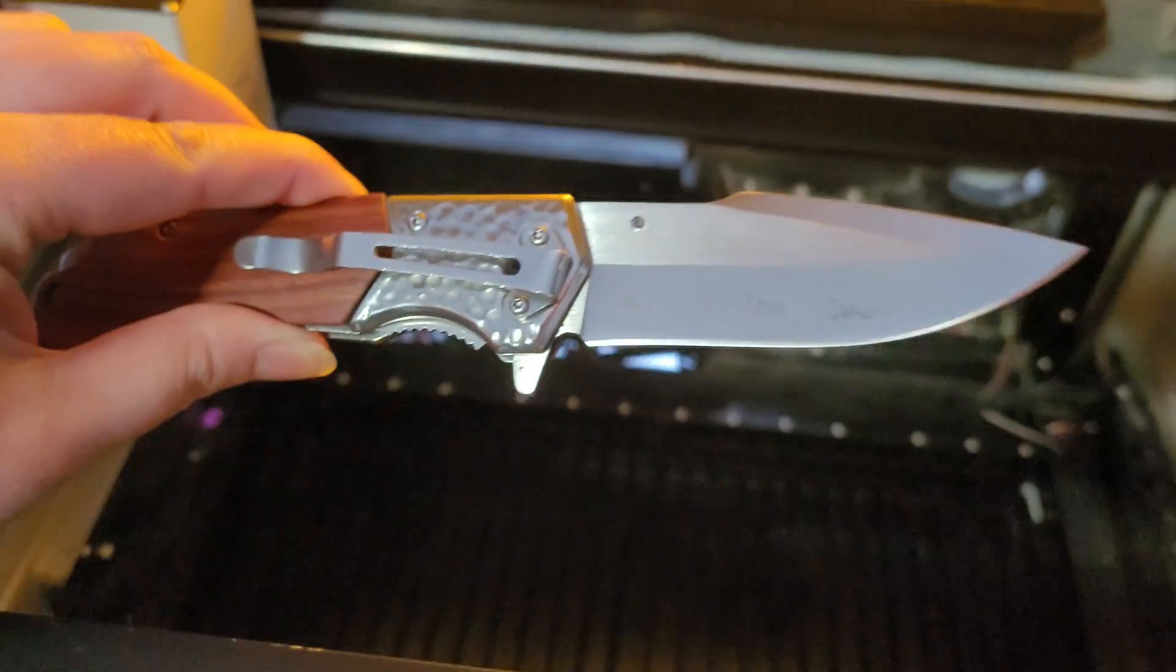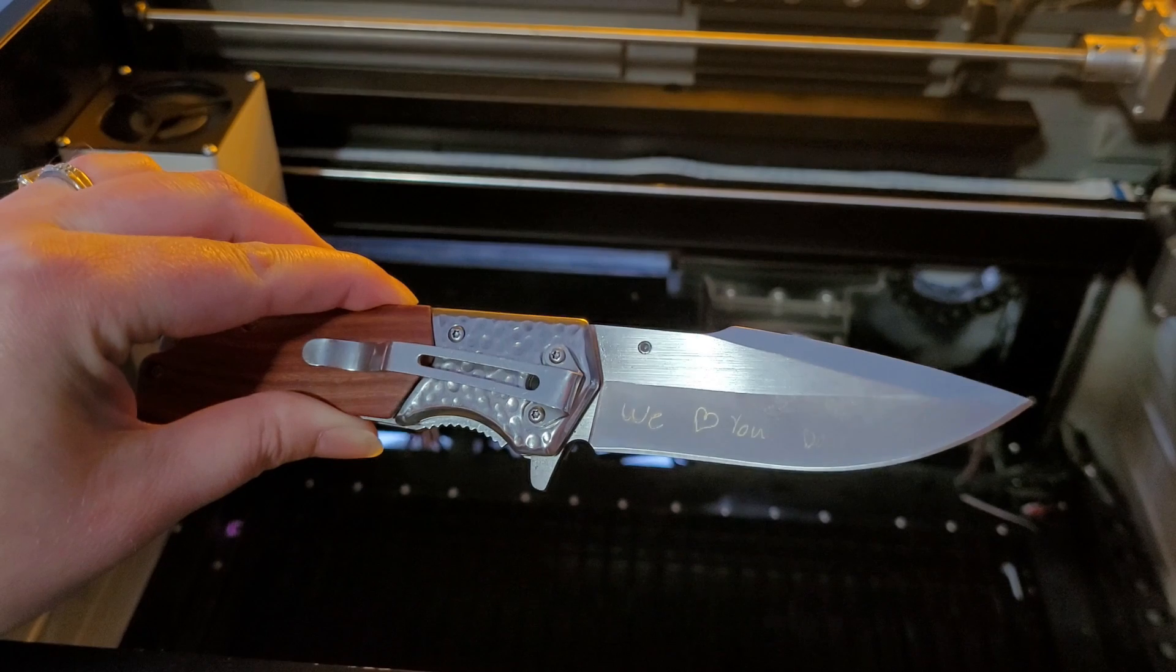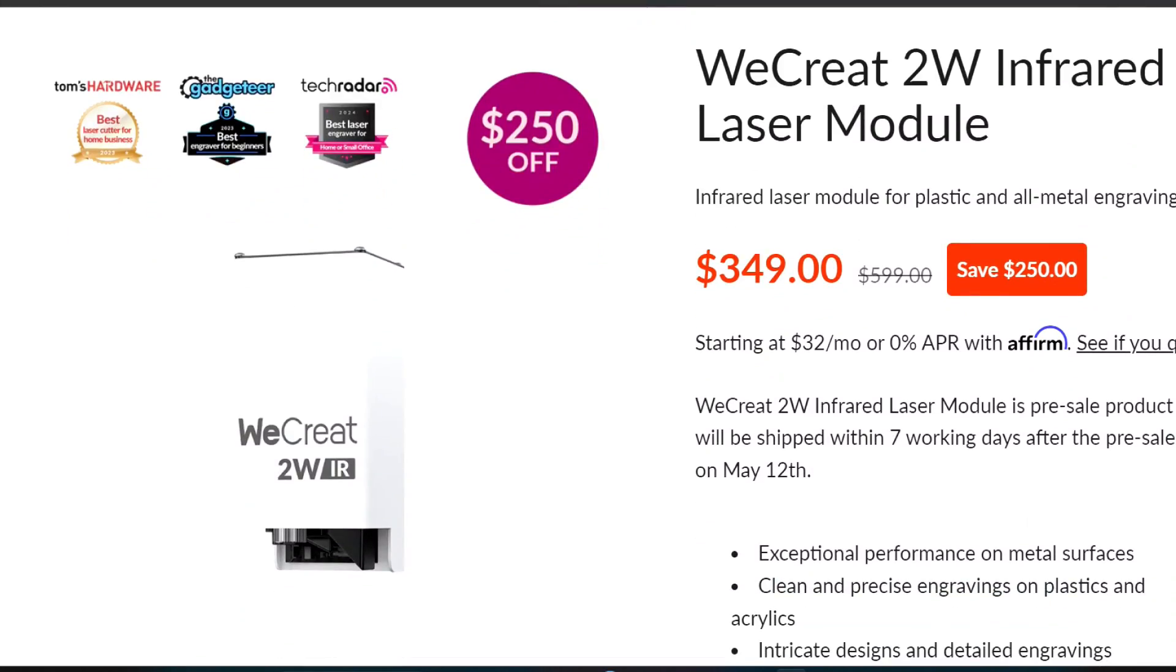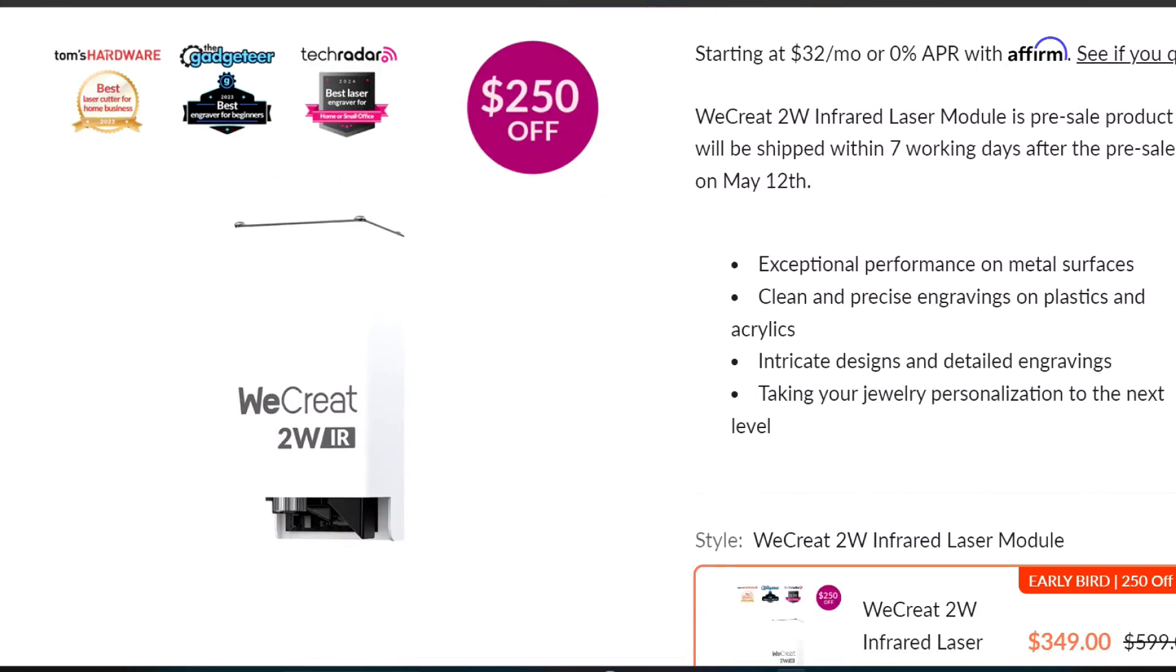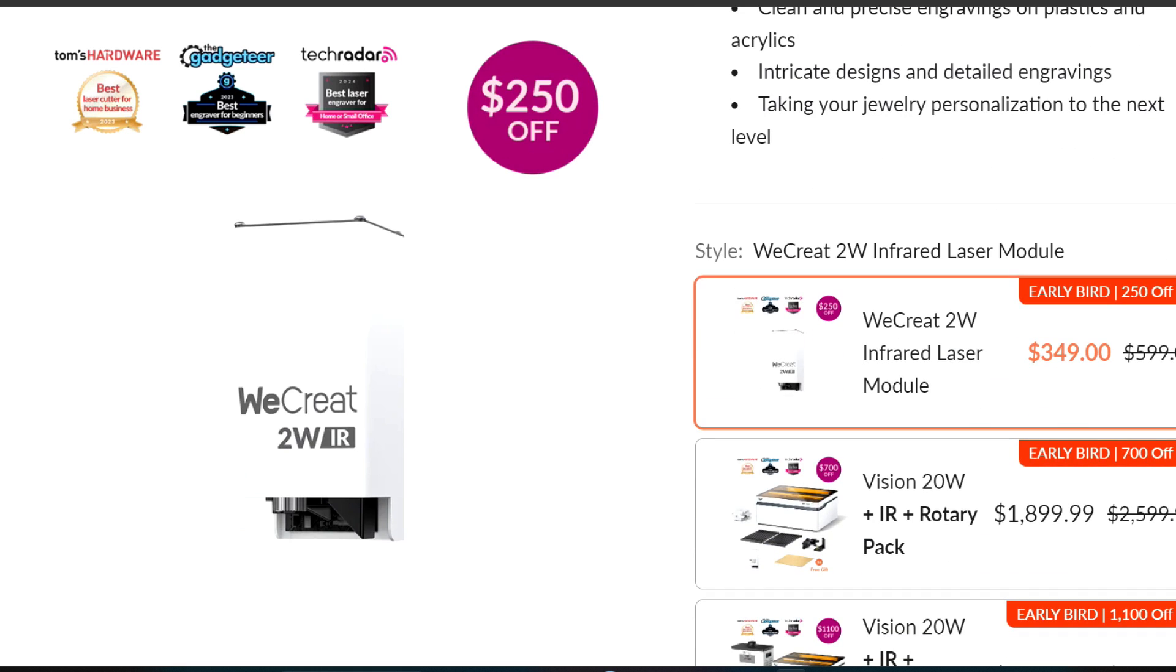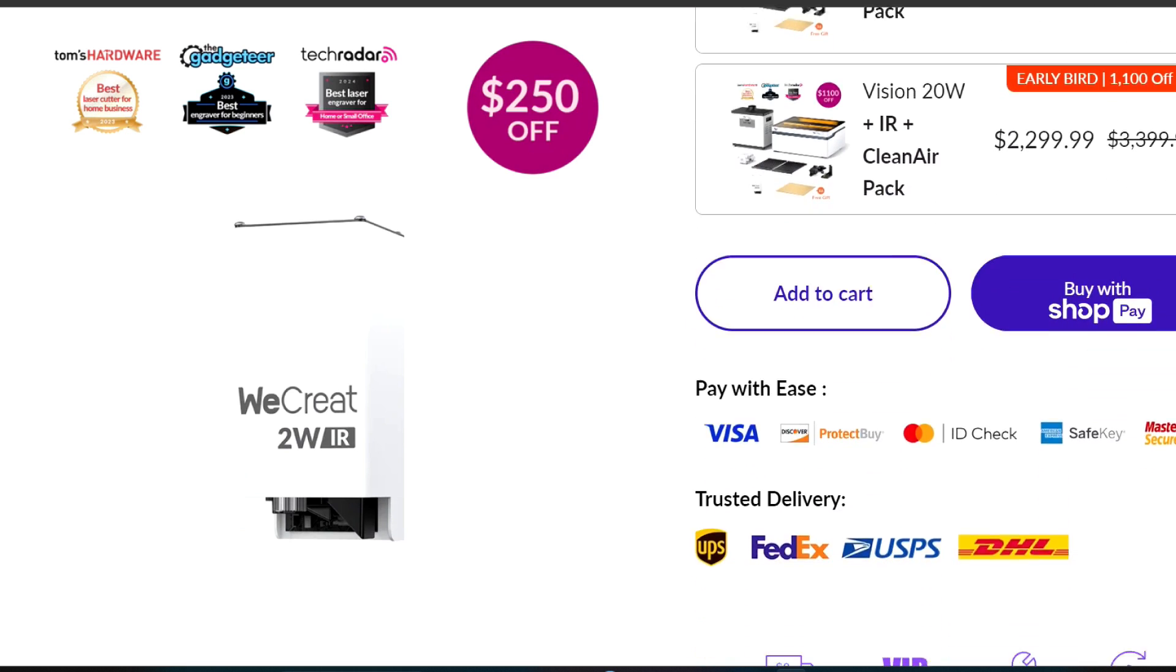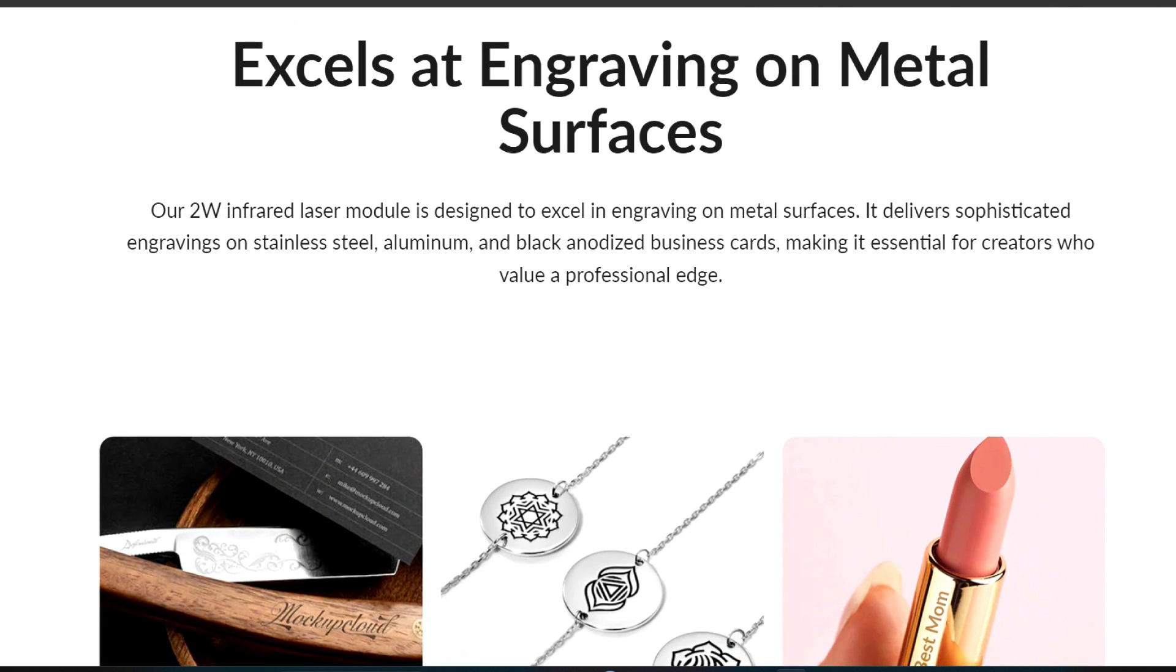You're probably wondering, how much does the new infrared laser module cost? It's currently listed at $349, marked down from their original price of $599. This is a great deal, so get it before it's gone.